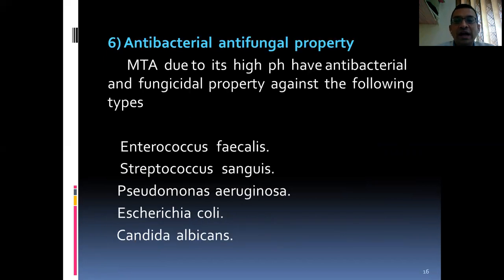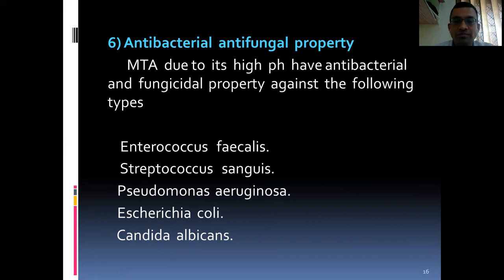Antibacterial and antifungal properties: MTA, due to its high pH, has antibacterial and fungistatic properties against the following organisms: Enterococcus faecalis, Streptococcus sanguis, Pseudomonas aeruginosa, Escherichia coli, and Candida albicans.